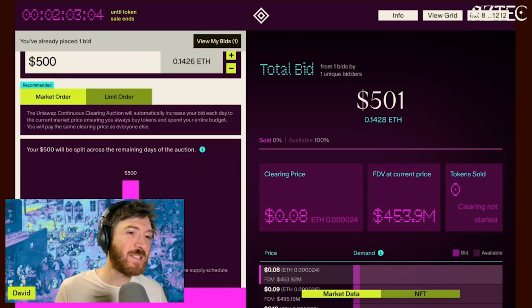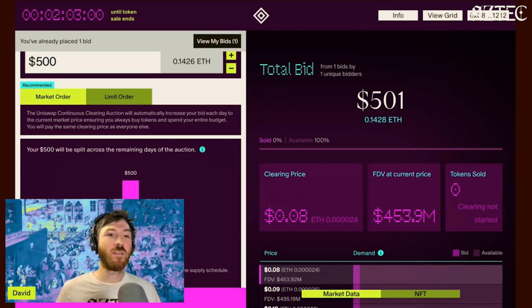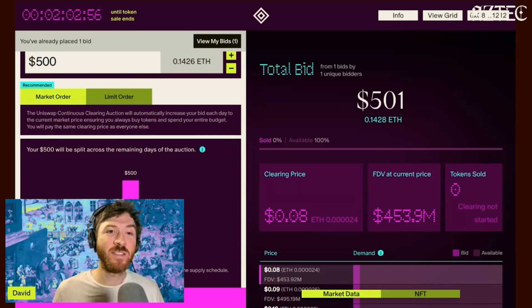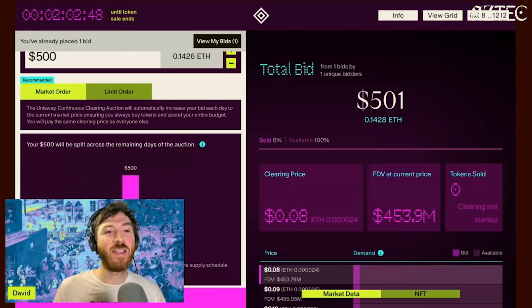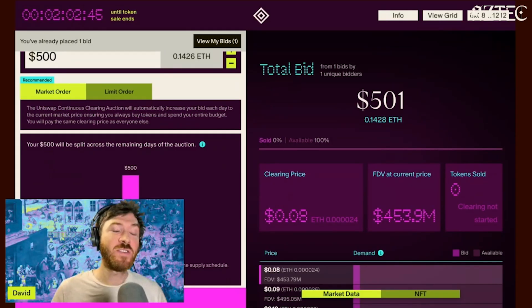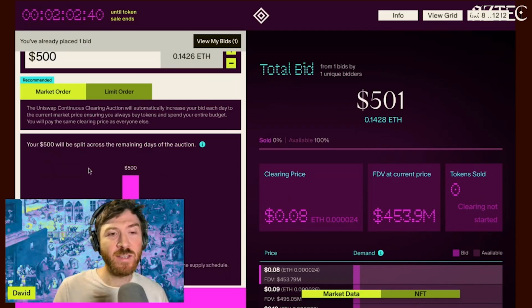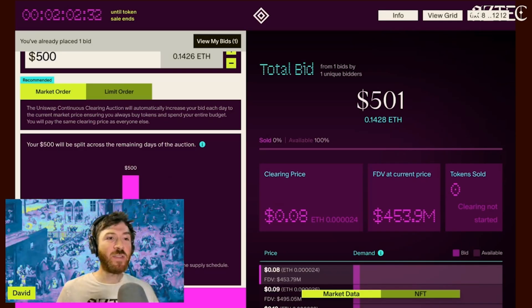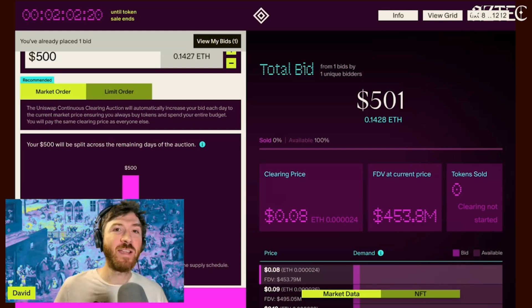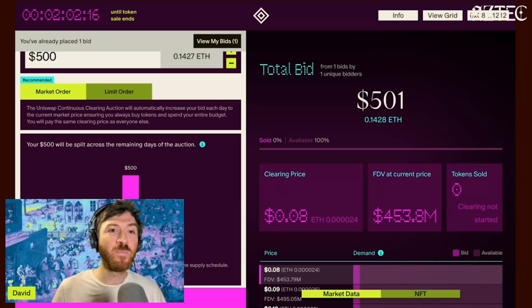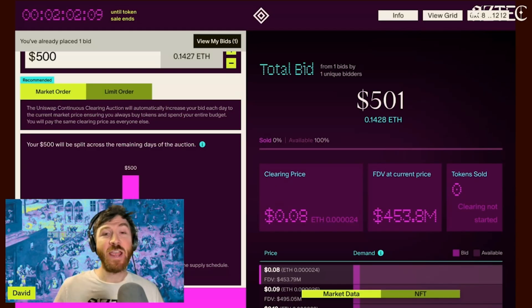A continuous clearing auction is designed to clear tokens every Ethereum block. It takes your $500 and spreads it over all the remaining periods of the auction. In this example there's only one day left, so all of your $500 is allocated to that day. Think of each day as having a pot of tokens being auctioned off, and each block has a little stack of those tokens — your bid is spread across all of those stacks. For every Ethereum block, you'll see how many tokens you're being allocated based on demand from other people.